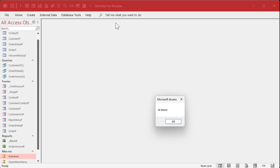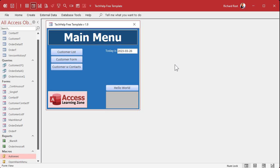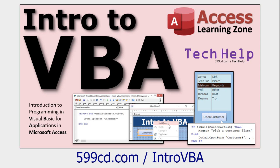Now when you open the database, your AutoExec macro runs, which opens up that form, and the first thing the form does — even before it draws itself — is say 'Hi there.' Sometimes I can't help but sneak in a little VBA programming even in beginner lessons, because I love programming and I know that once you learn a tiny bit of it you'll see just how powerful your Access databases can become.